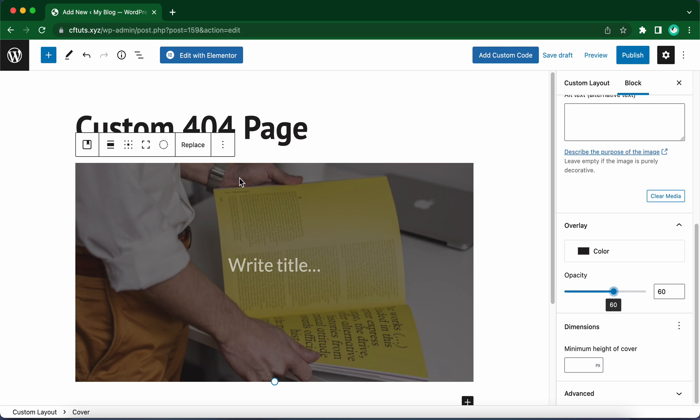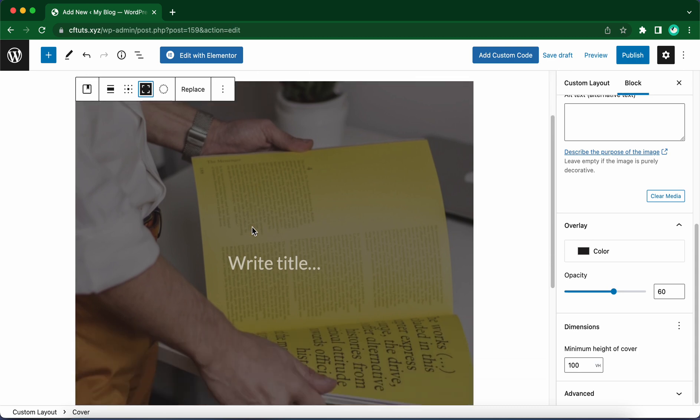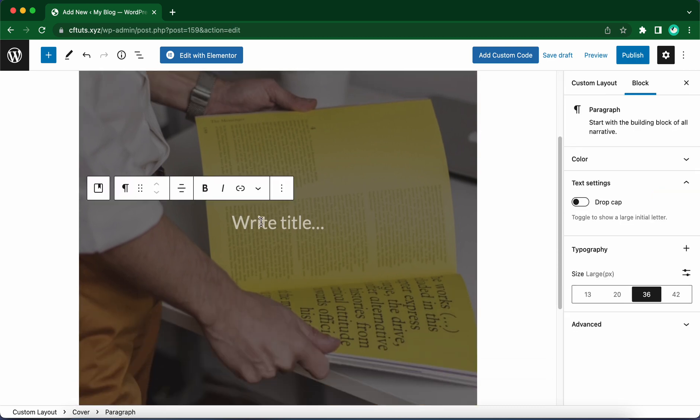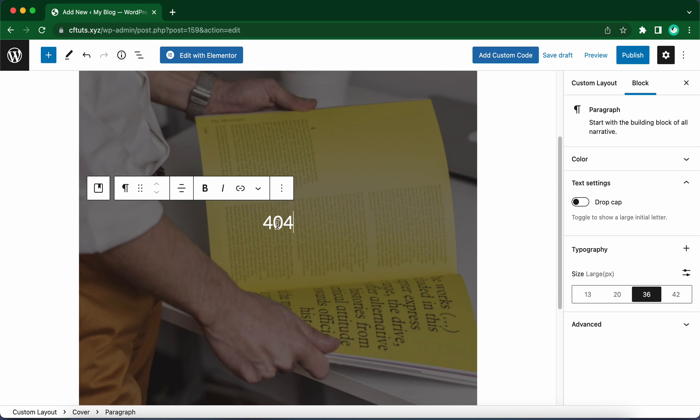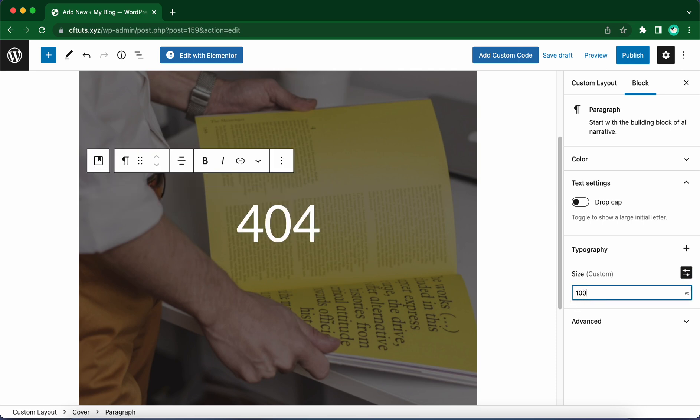Let's make this full height by clicking on this icon. Now let's add some text. I'm going to type in 404, at least for now. Let's make the text bigger. Let's try 42. That's still too small. Let's go custom and type in 100. 100 pixels. That looks better. This is just a quick example. Your design skills may be way better than mine.